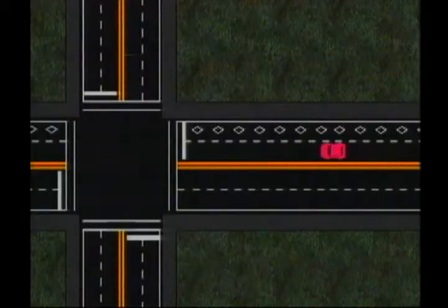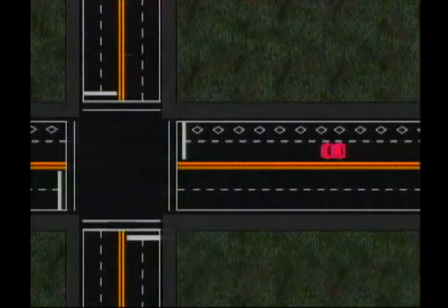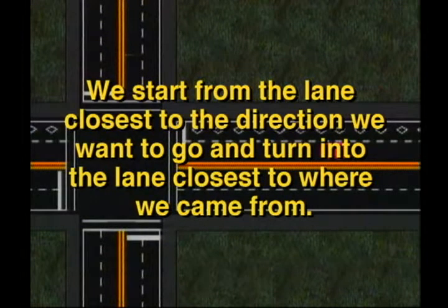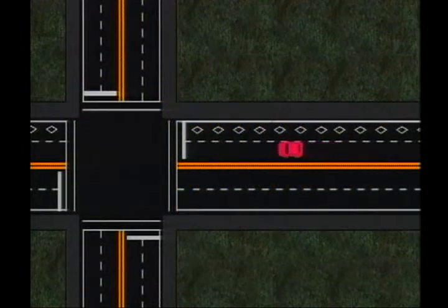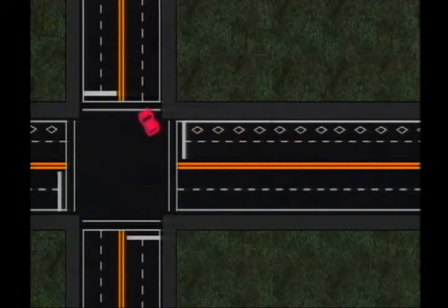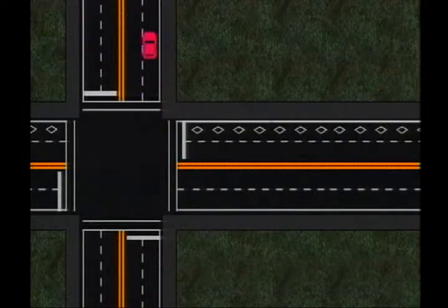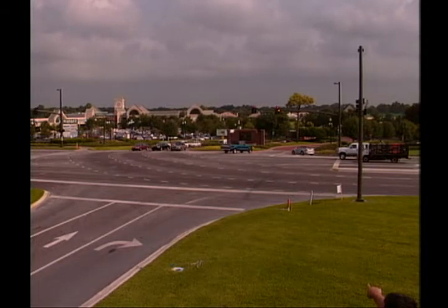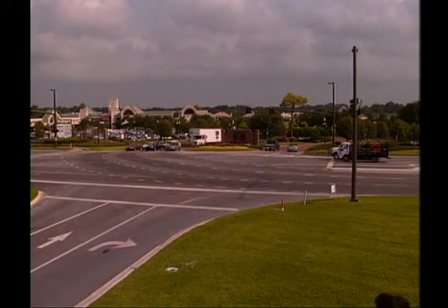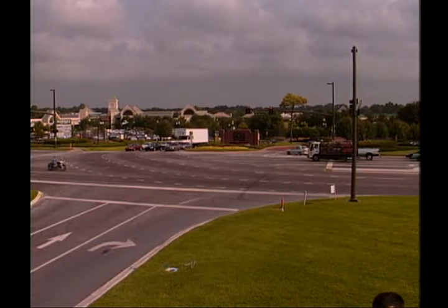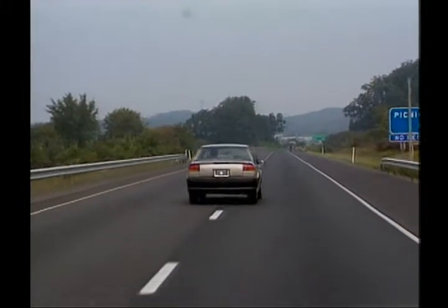When turning corners, there is one basic rule for lanes: we start from the lane closest to the direction we want to go and turn into the lane closest to where we came from. On a right turn, we start from the right lane and enter the right lane. This way, we cross the fewest lanes of traffic and have the smallest chance of interfering with others. If we need to be in the other lane for some reason, we change lanes after the turn.